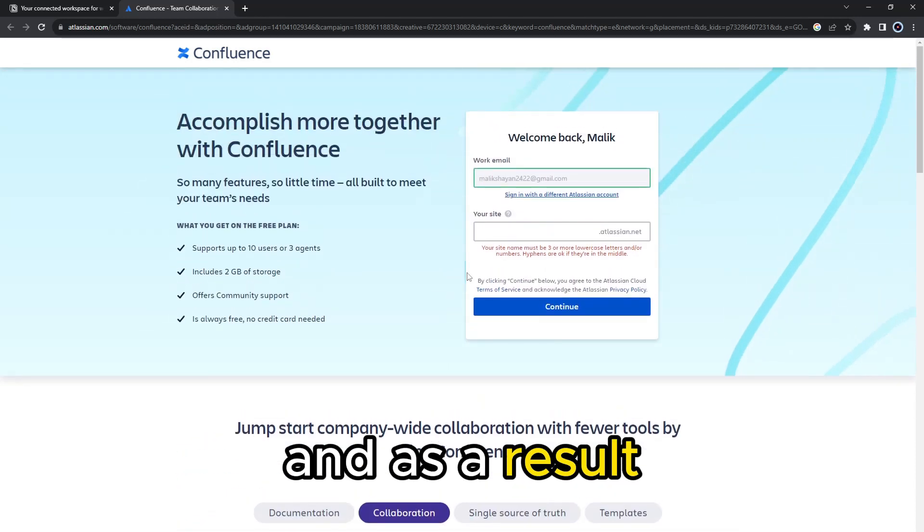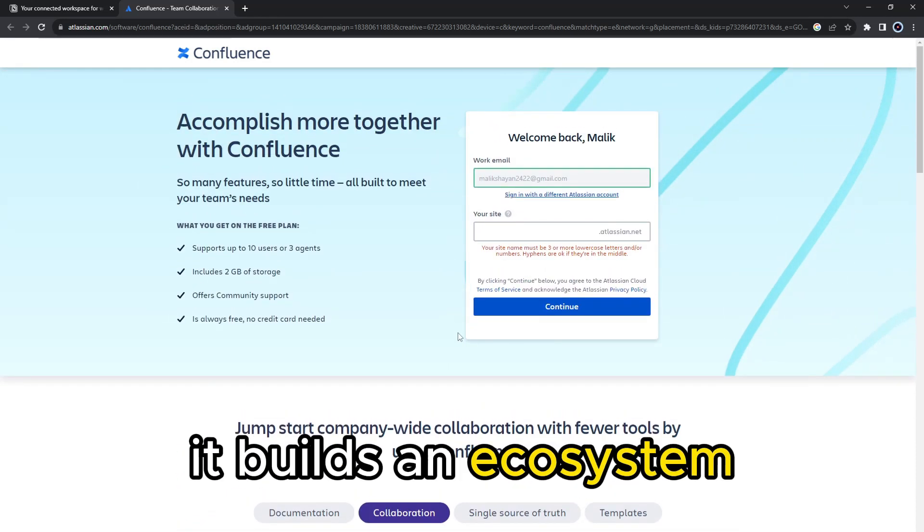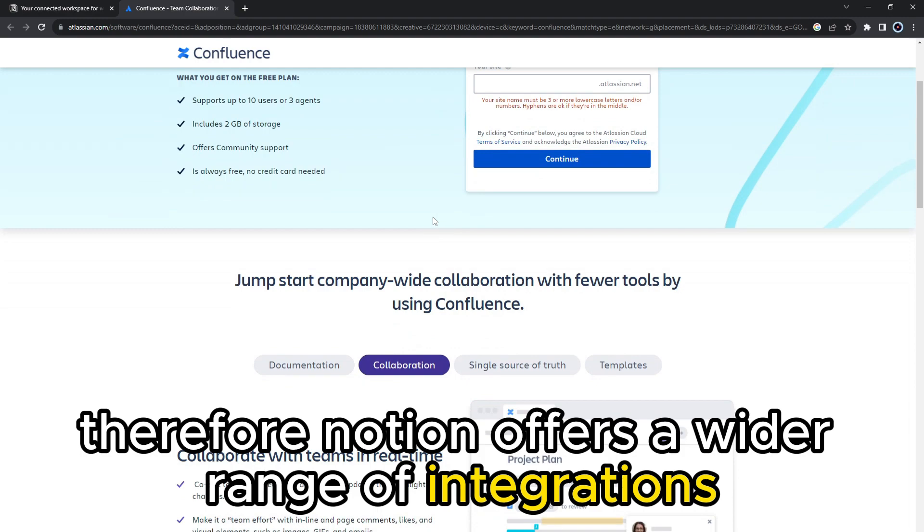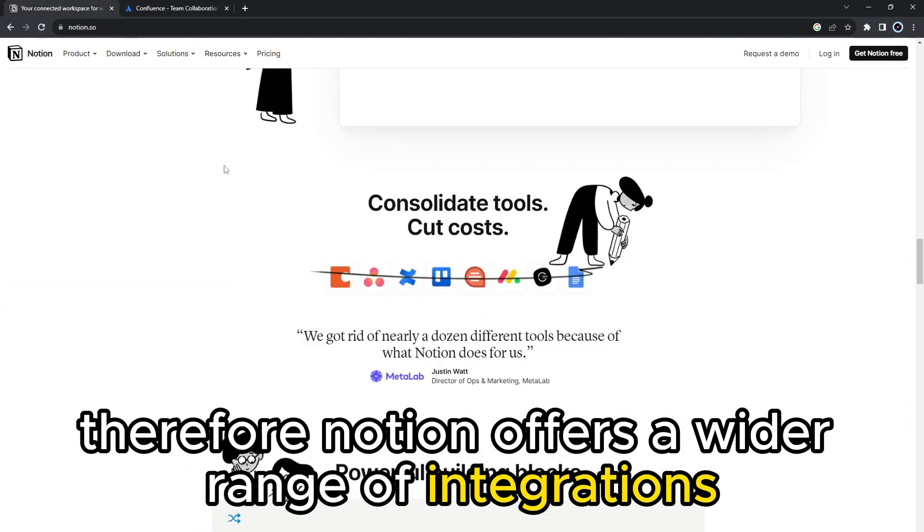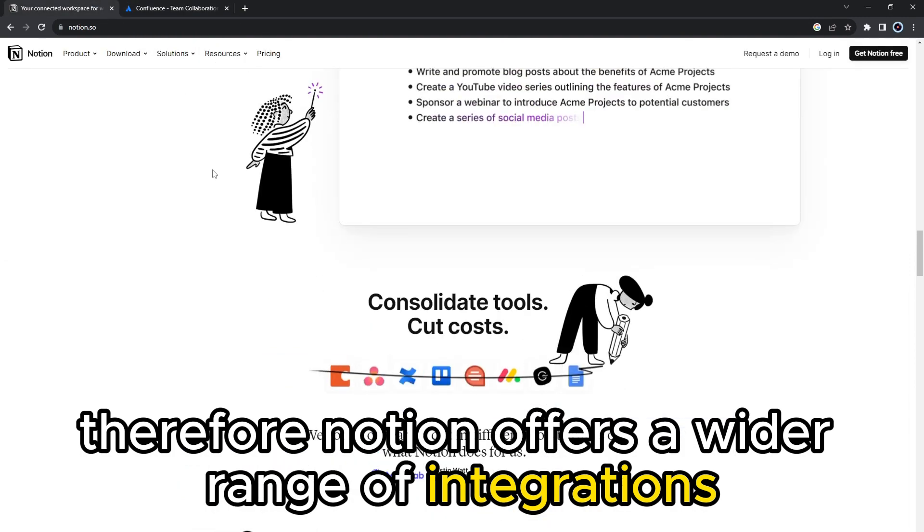As a result, it builds an ecosystem. Therefore, Notion offers a wider range of integrations.